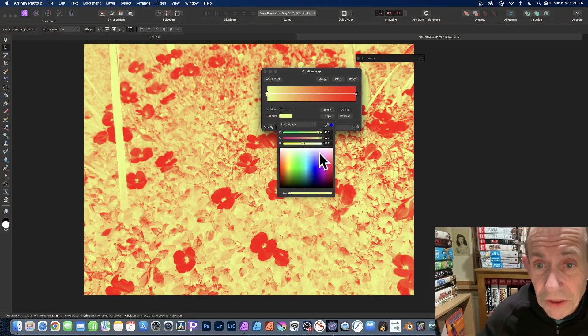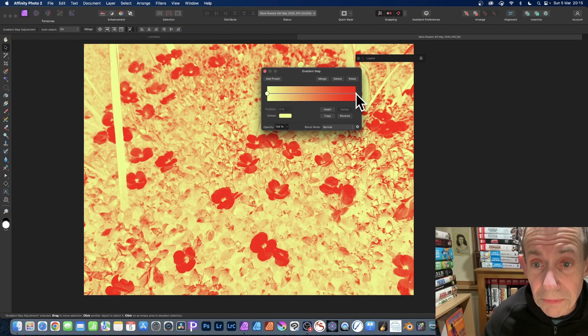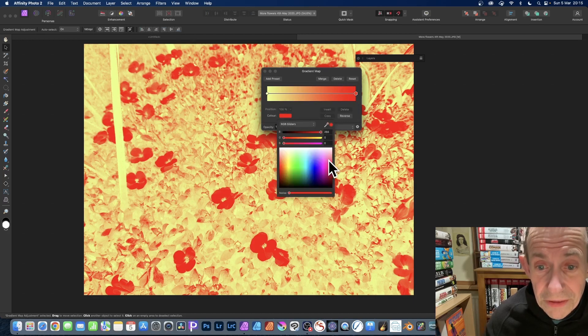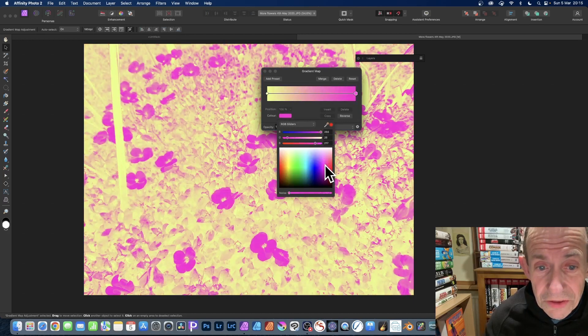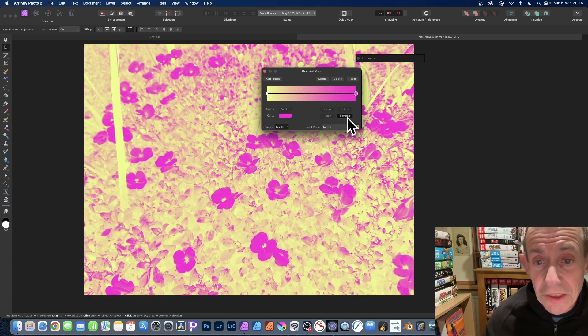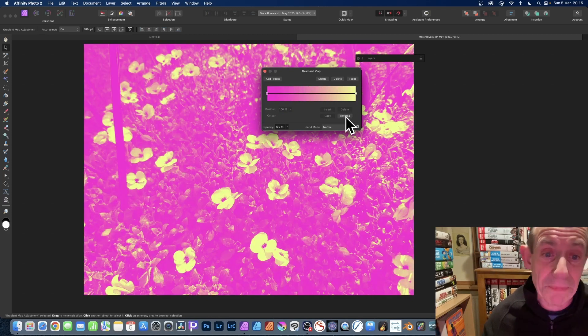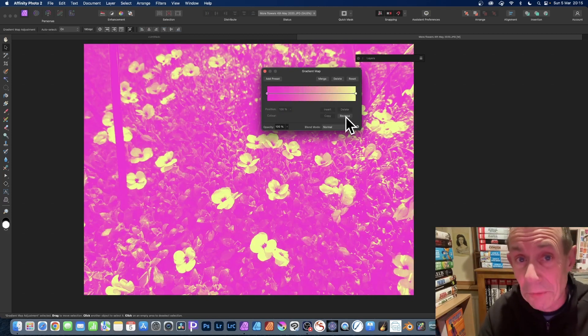You can also select the other stop and do the same, so maybe go for that instead. Again, you can always go with reverse—you might think that's better than the other way around.